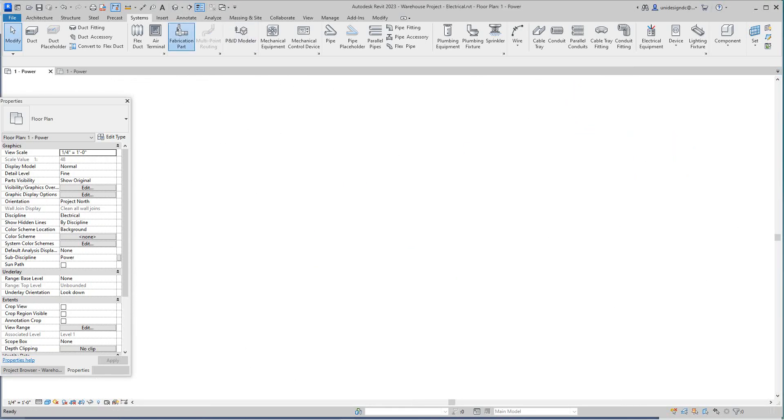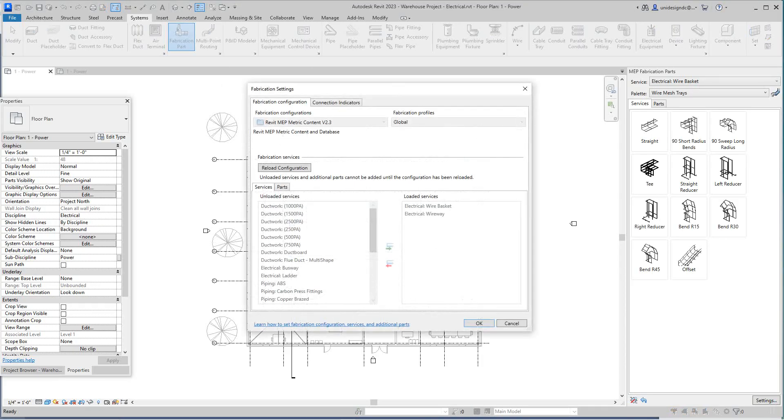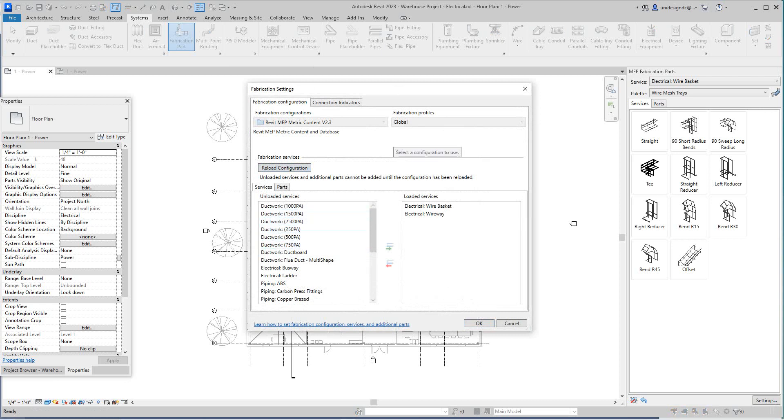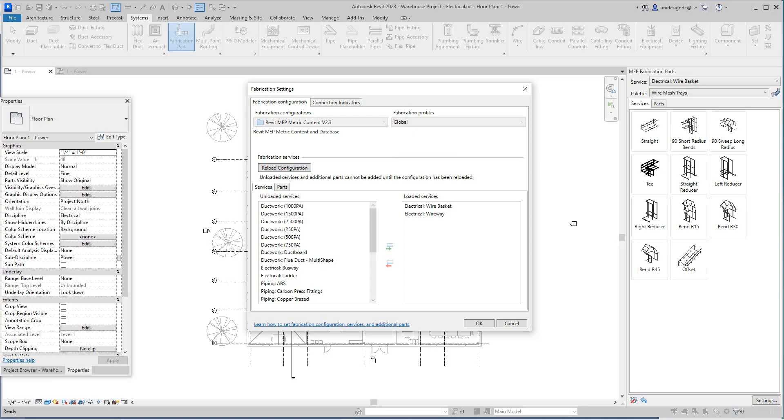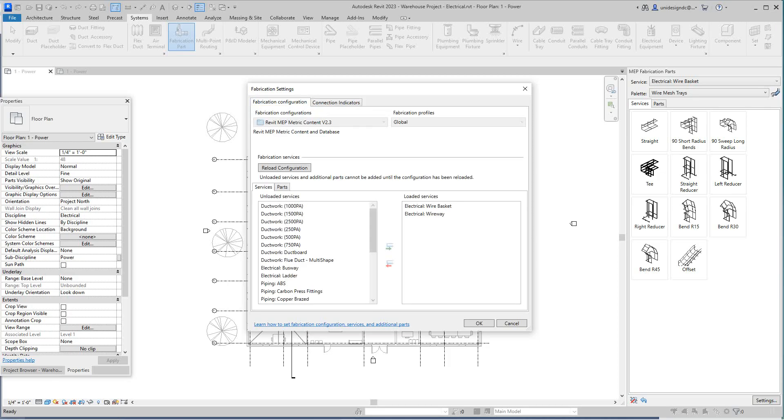Basically what happens is you're going to this prefab parts and right here you want to do a reload configuration. This is the confusion I think with everybody, I know it is with me. I'm going to reload configuration here and pull this down.